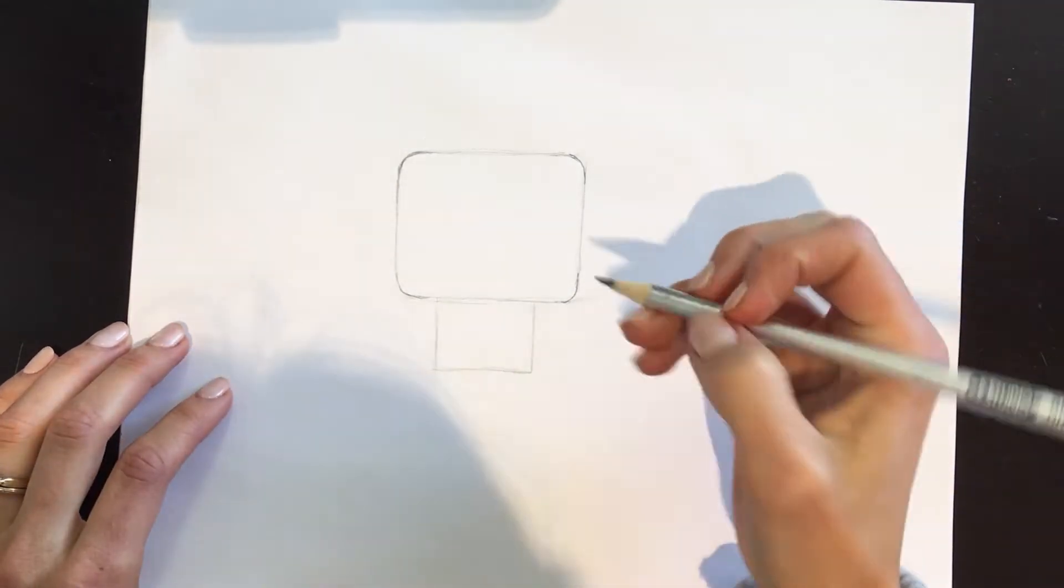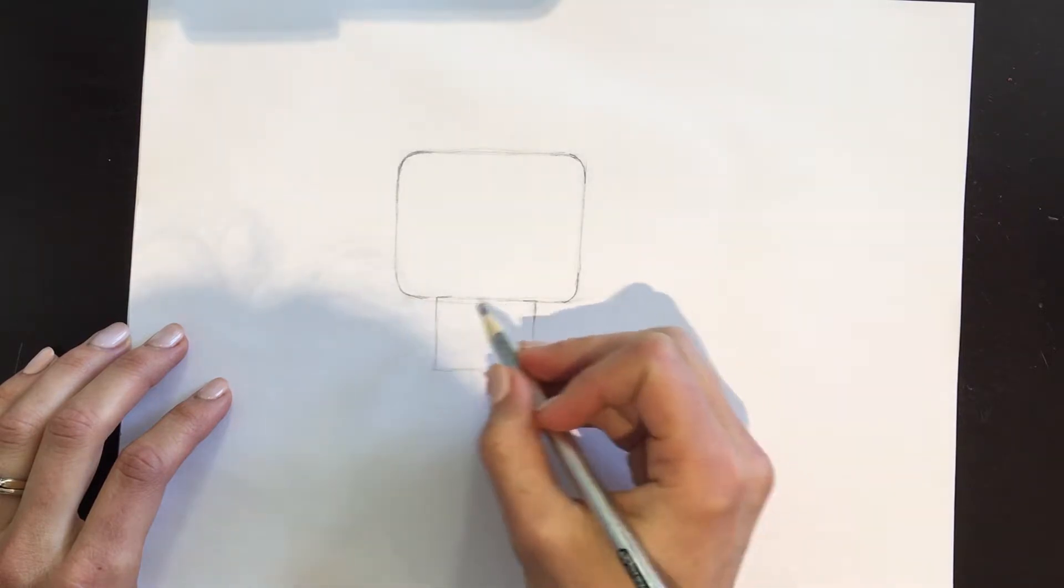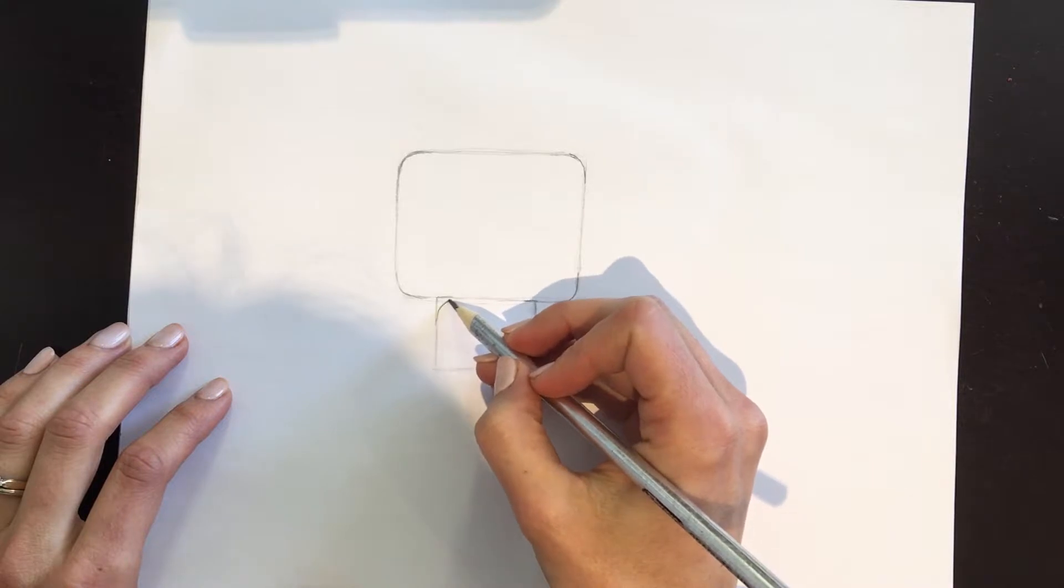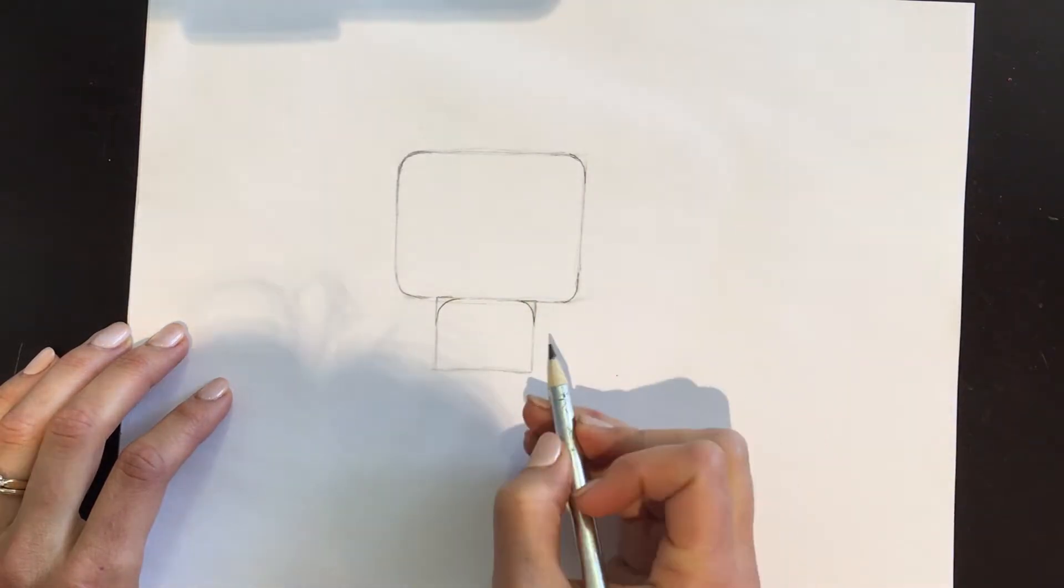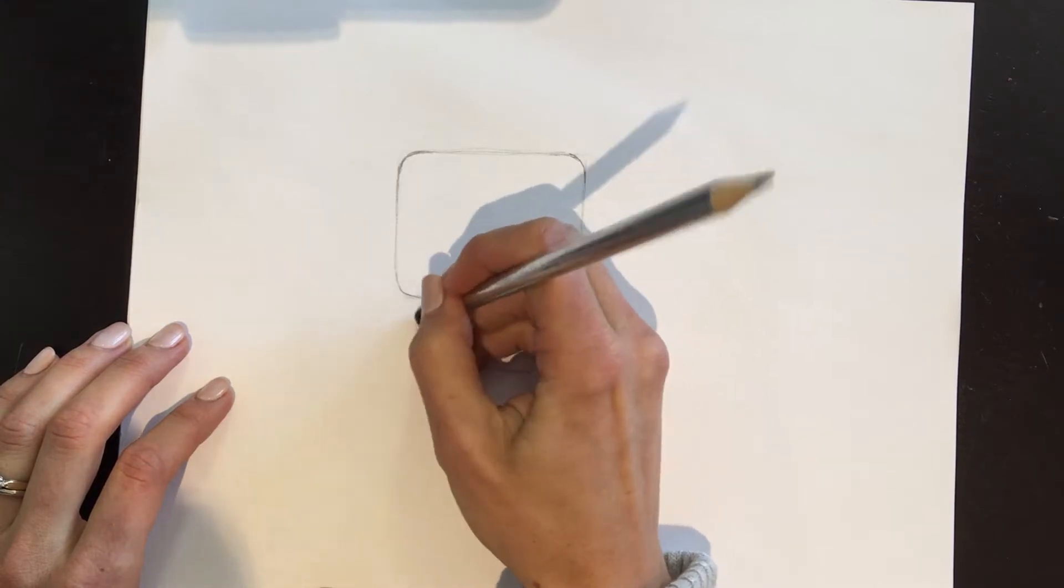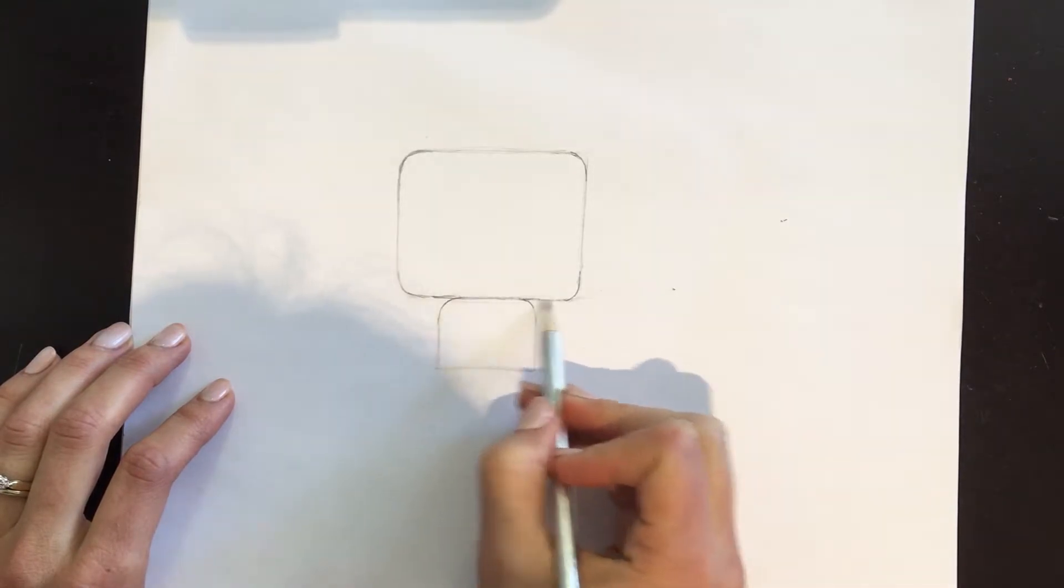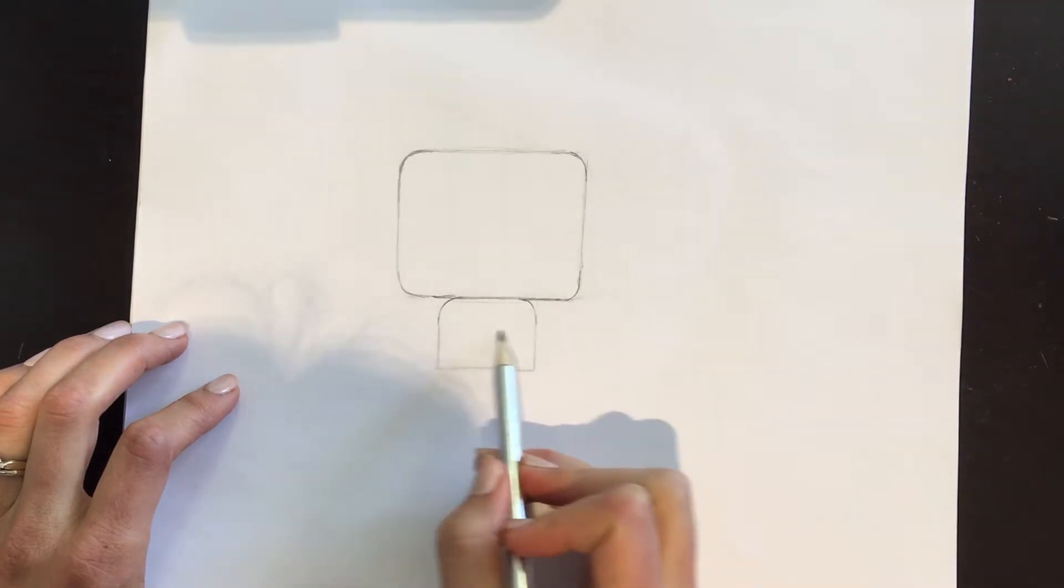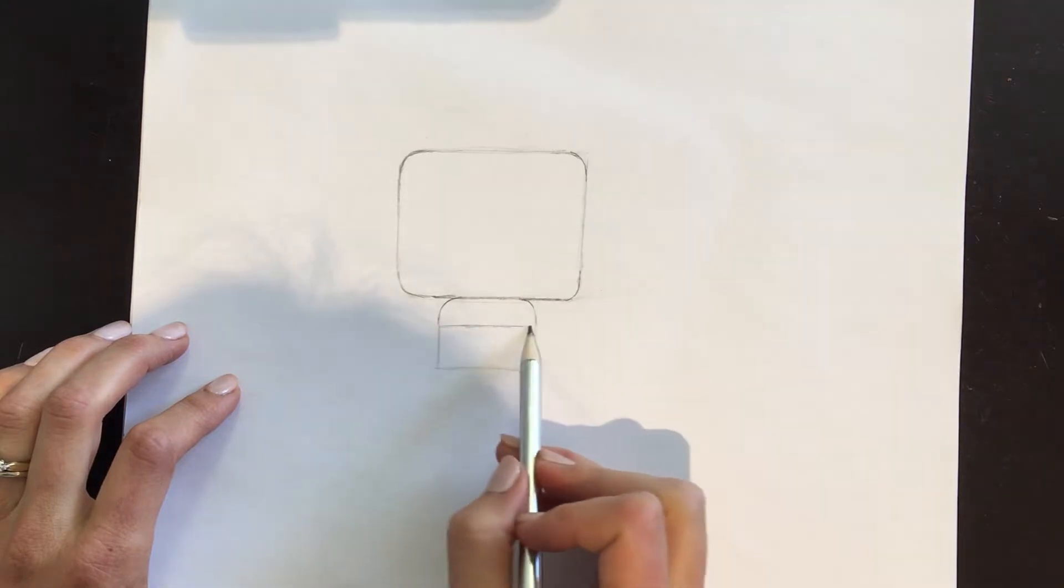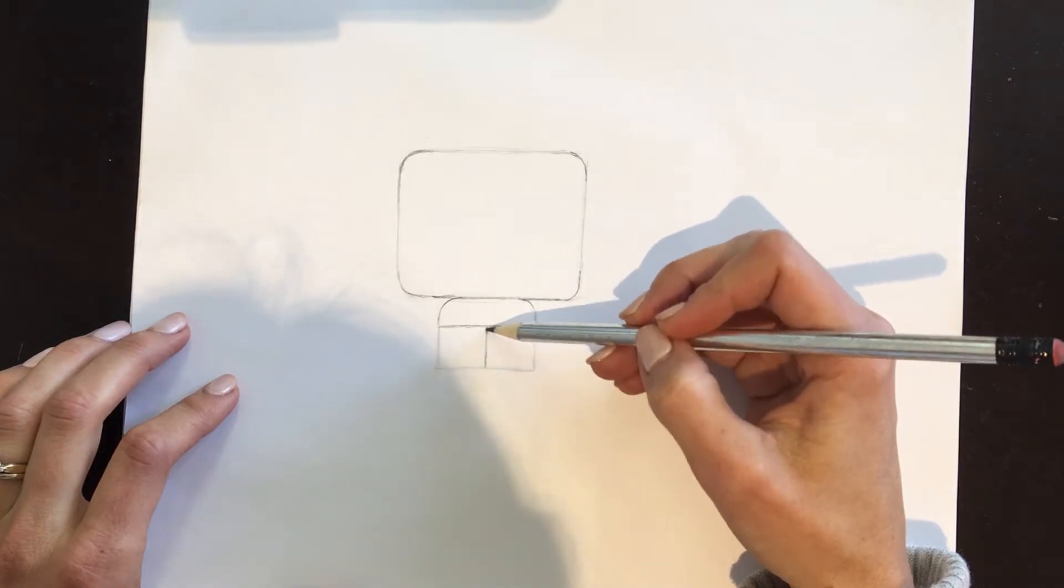Now you see these corners right here, this one and this one - we're going to round those off too. Round it off and round it off, and then we can erase those lines. Then right in the middle here, actually a little bit above the center, do a line and then a line downward in between.